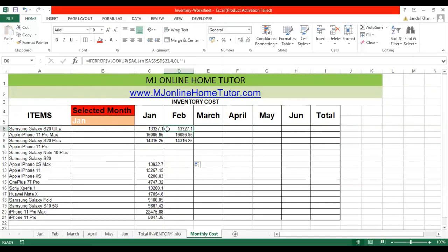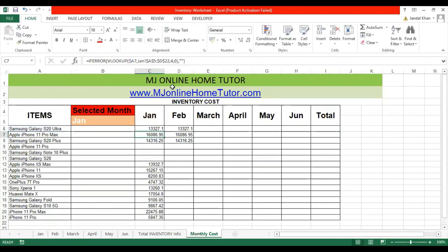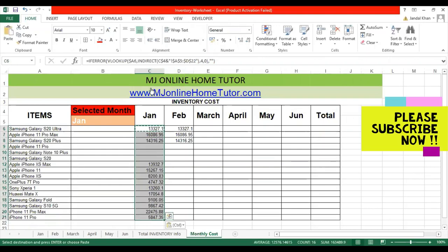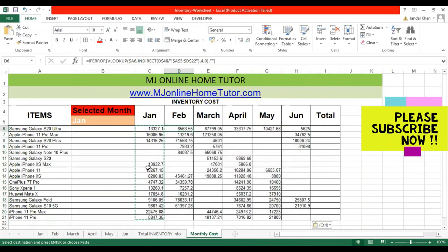After removing errors and dragging the formula to the left side, we're not getting the required values from the Fab sheet. We need to edit the formula again. The INDIRECT formula will help here — it was explained in a previous video. Instead of hardcoding 'Gen', we use the INDIRECT formula with a cell reference to get the sheet reference dynamically. We also fix the row reference to allow dragging. Once dragged, all the relevant values come from Jan.